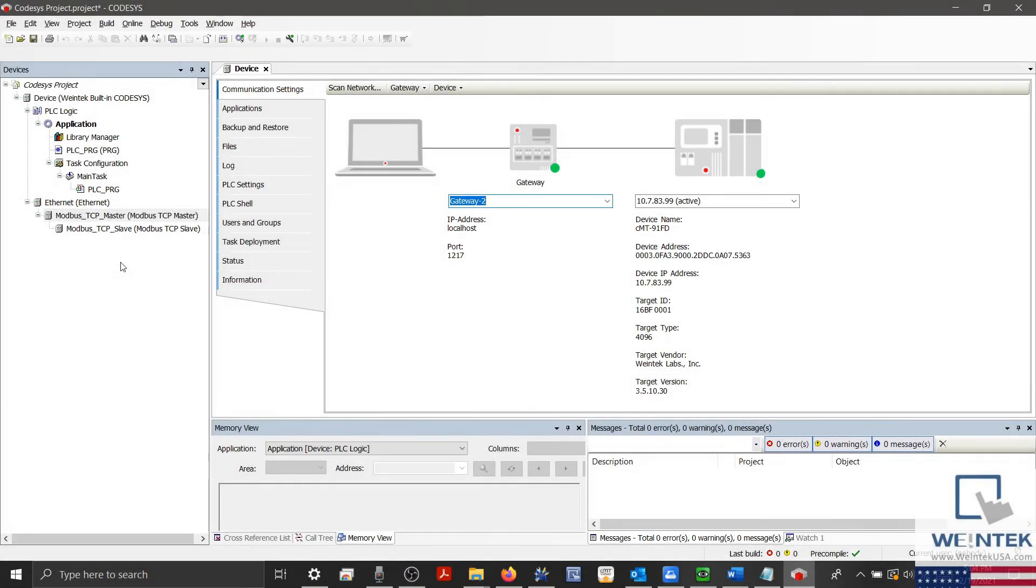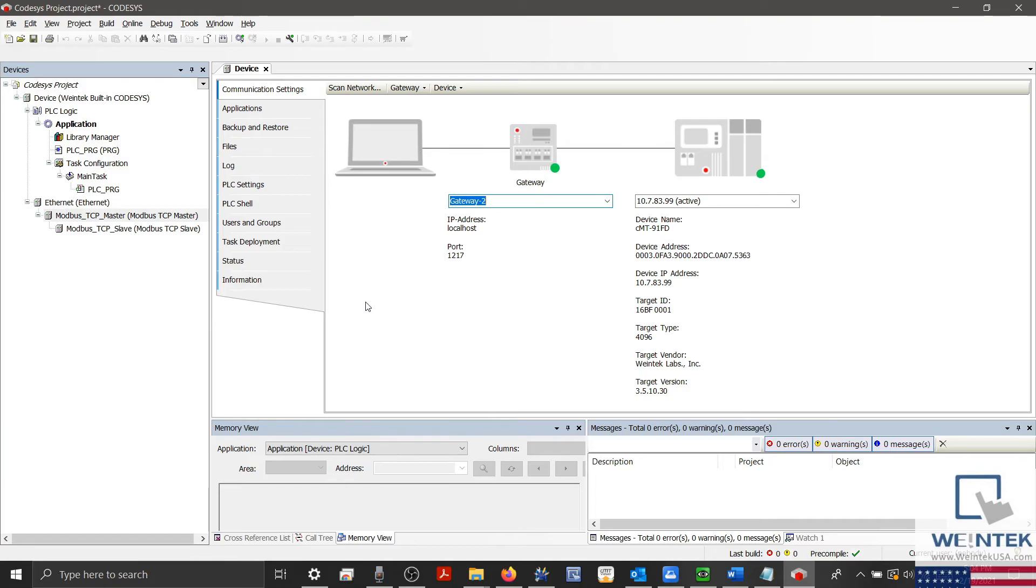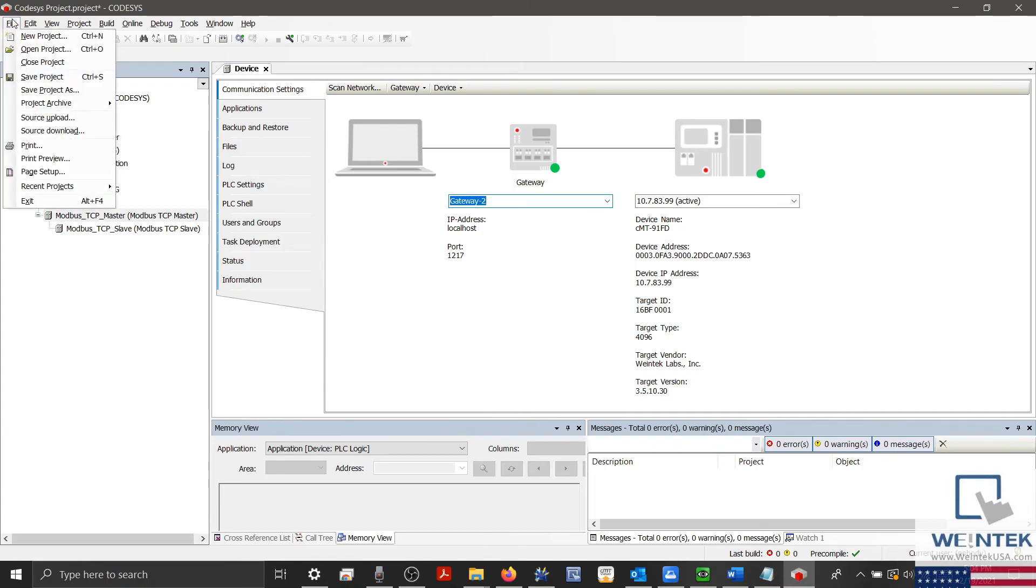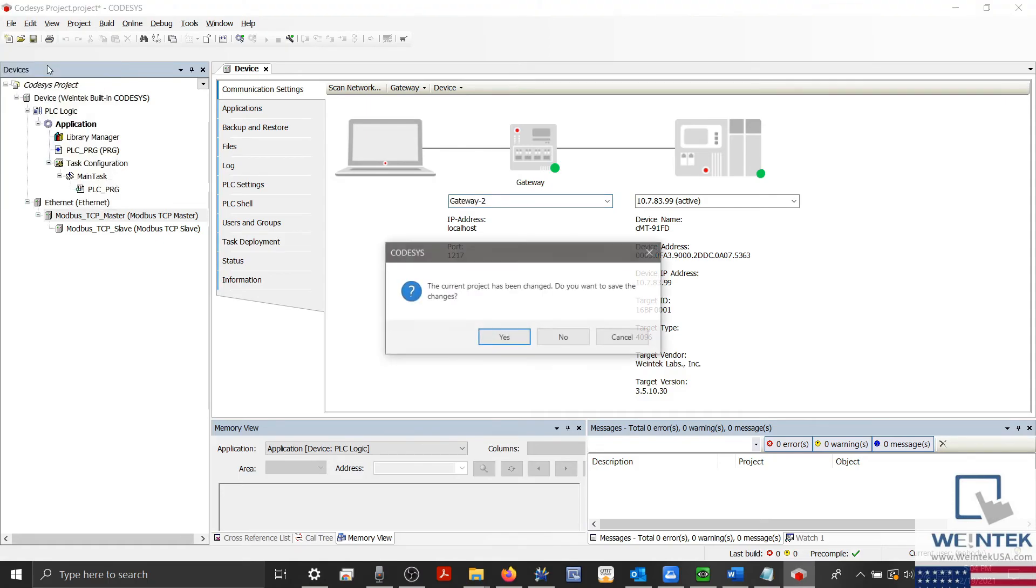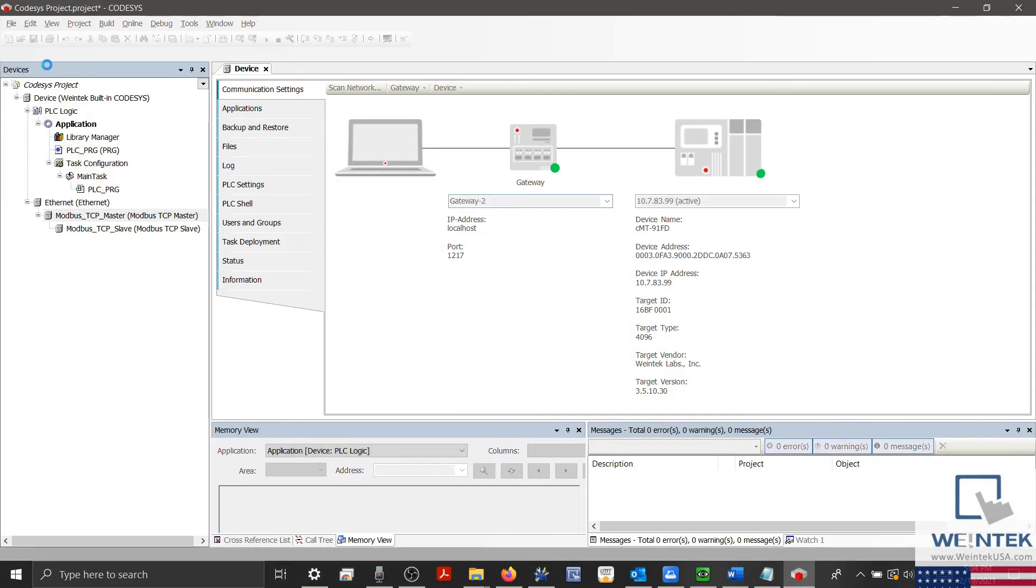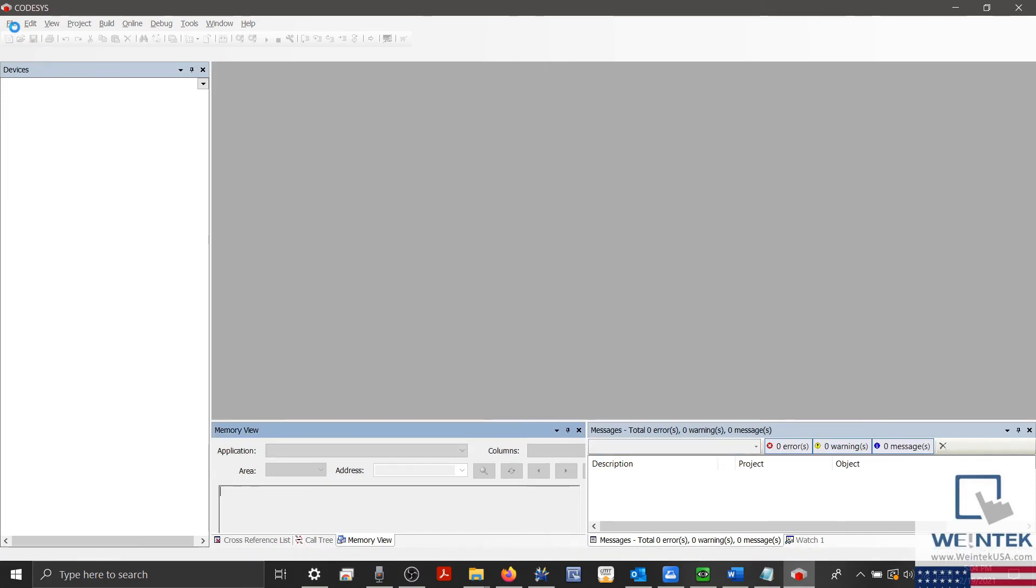Now that I've finished making the necessary changes to my Codesys application, let's make sure I disconnect from my device and sever our connection using the recommended steps. To do this, I'm going to select File in the top left corner of our Codesys IDE and click Close Project. After which, I'll select File once more and click Exit.